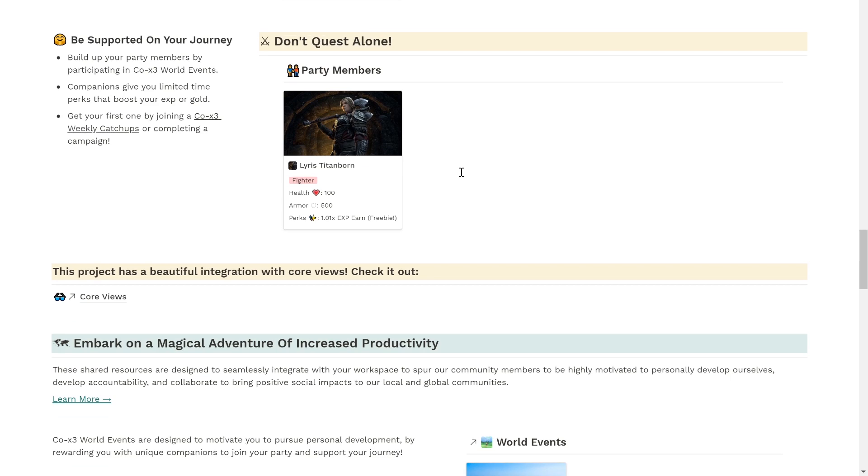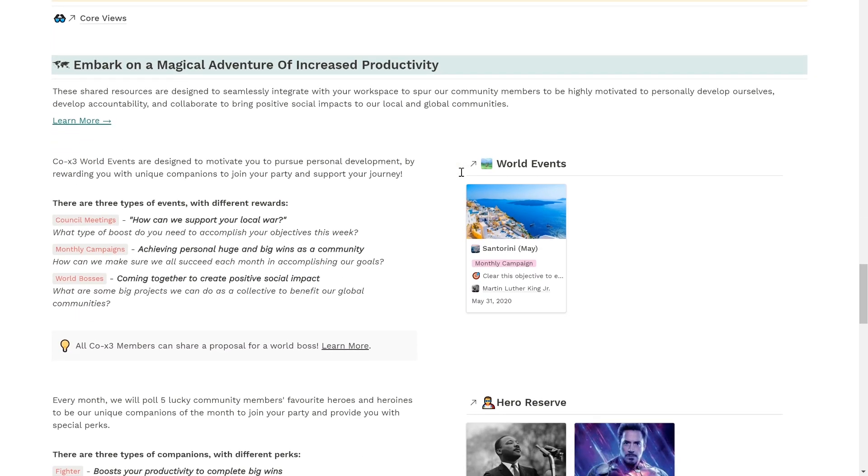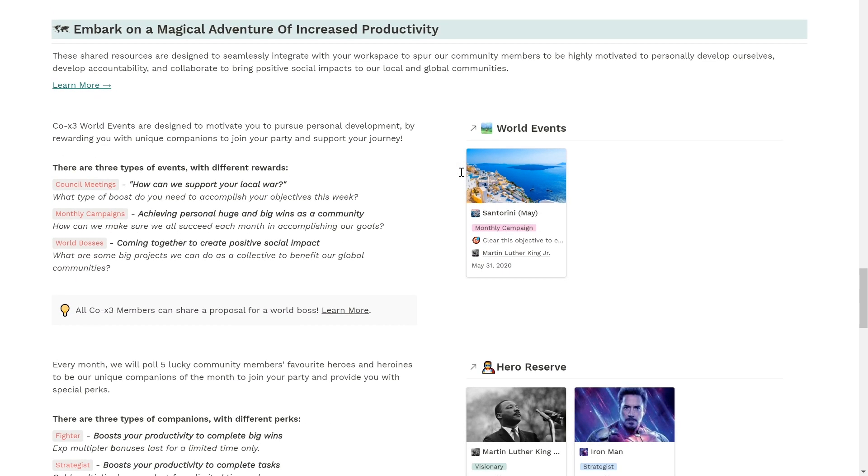And finally, you can embark on a magical adventure of increased productivity with our Coex3 Community Adventures, which spurs our community members to be highly motivated to personally develop ourselves, develop accountability, and collaborate to bring positive social impacts to our local and global communities.